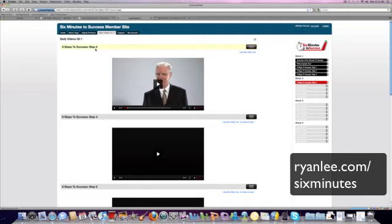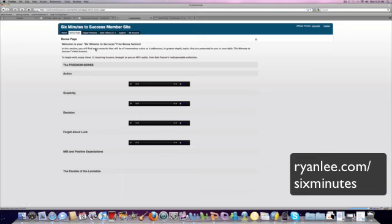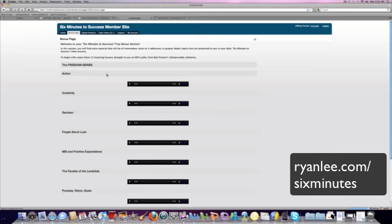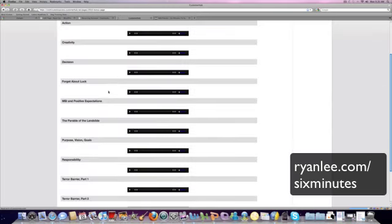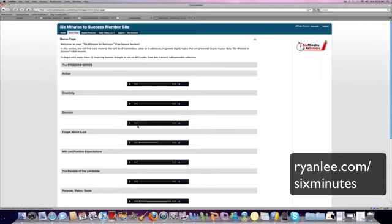There are also some really good bonuses here. I was listening through, and some of these, like this one is 32 minutes in length: purpose, vision, and goals. Talking about 38 minutes. Just this alone is worth checking out the program.